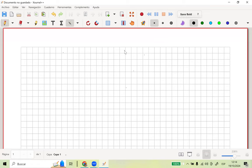Lo que habíamos hecho en la última clase es tomar límites y hacíamos algunos detalles algebraicos, como multiplicar por la conjugada, aplicar diferencia de cubos, un producto notable. O quizás un cambio de variable para llevarlo a una función de R en R y aplicar L'Hôpital. En este caso, vamos a cambiar un poquito la frontera.